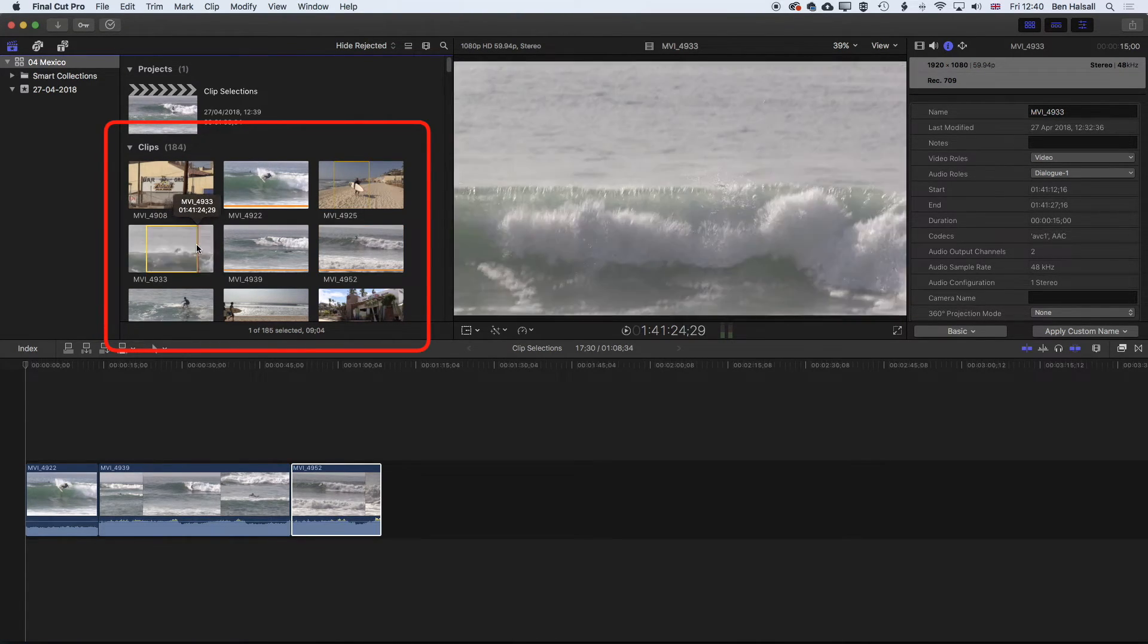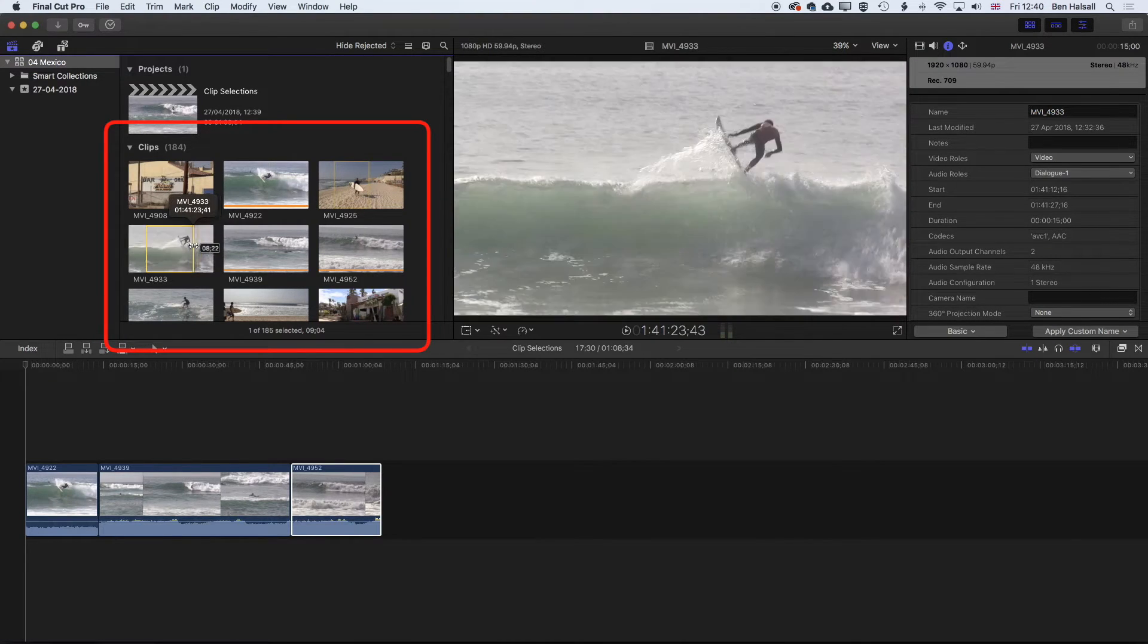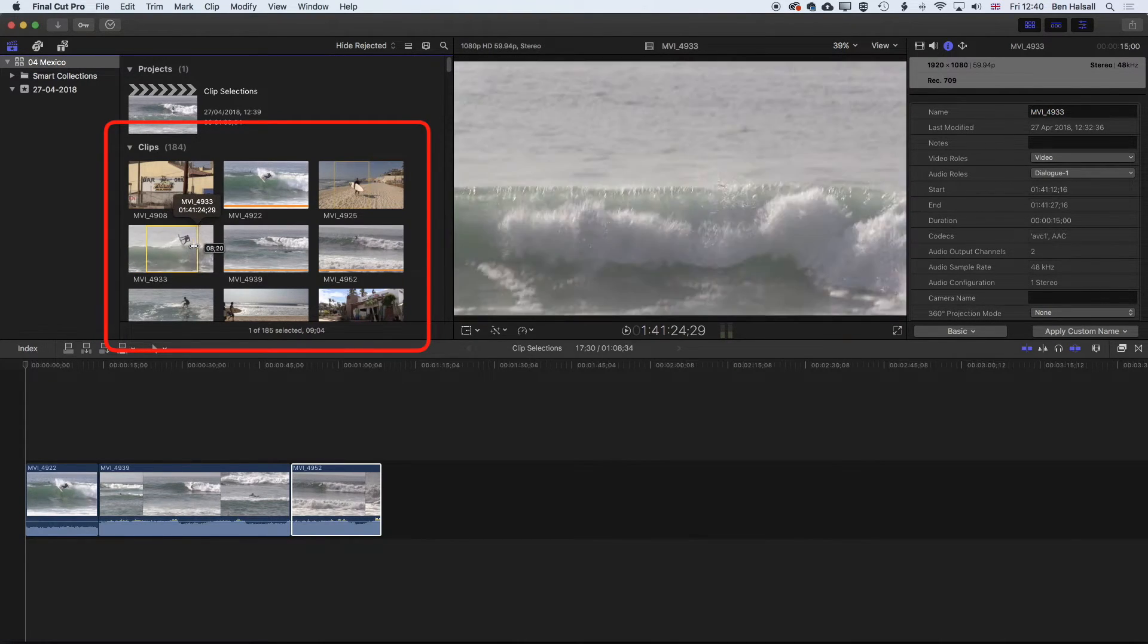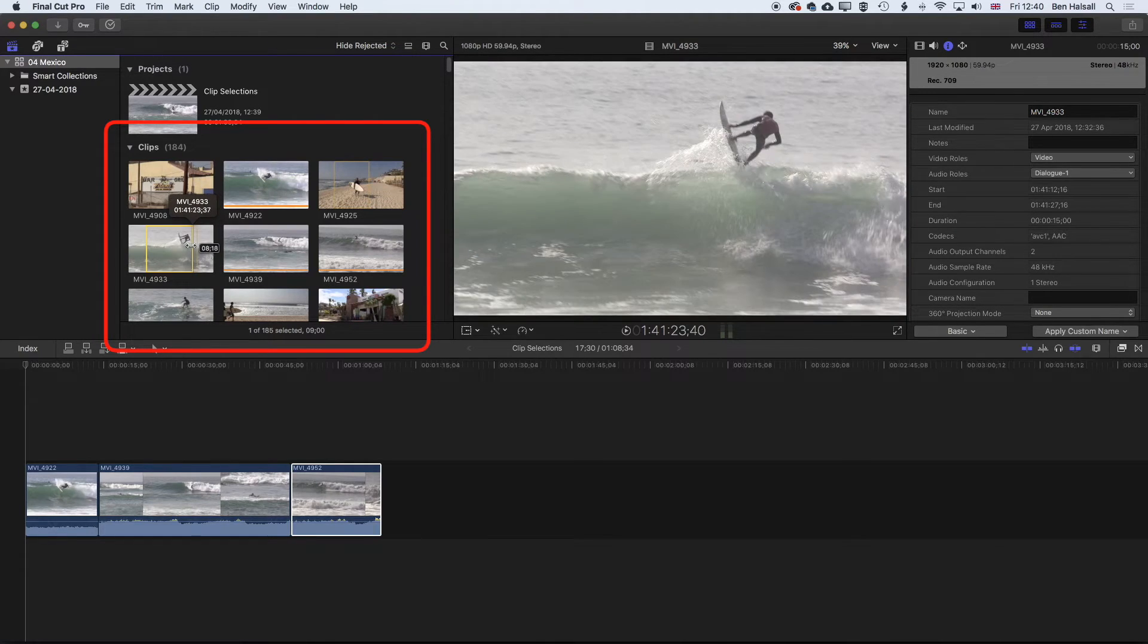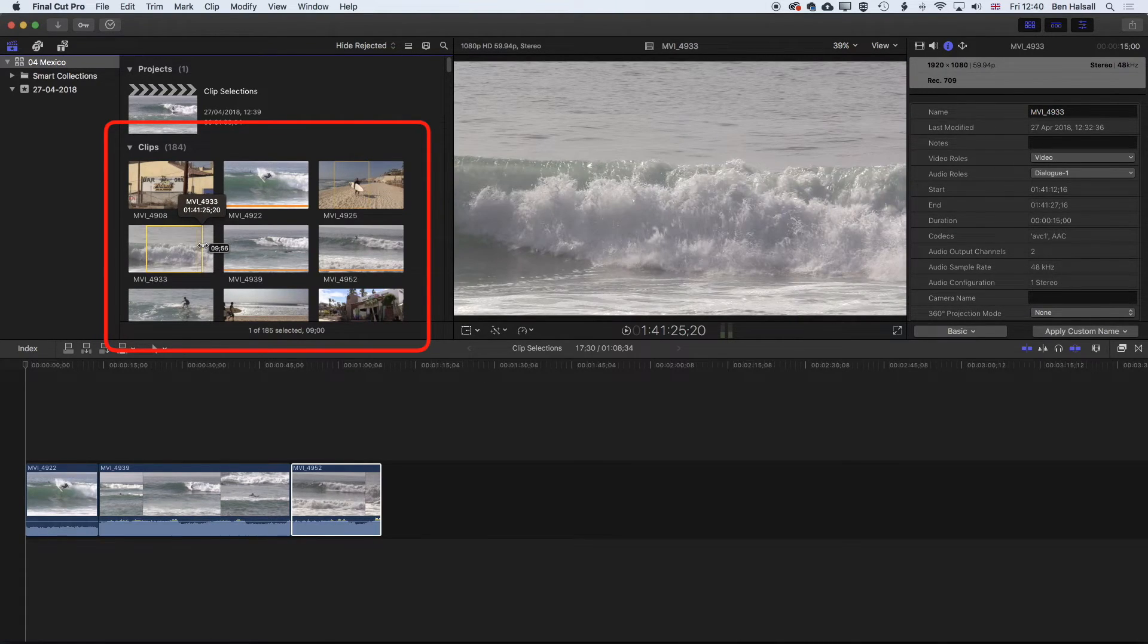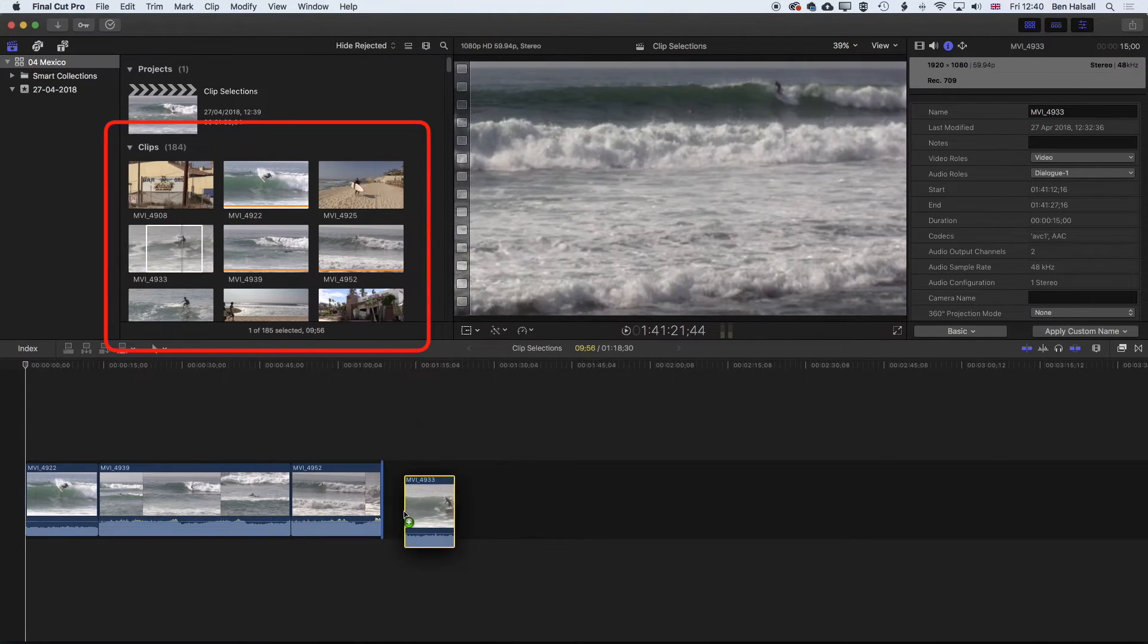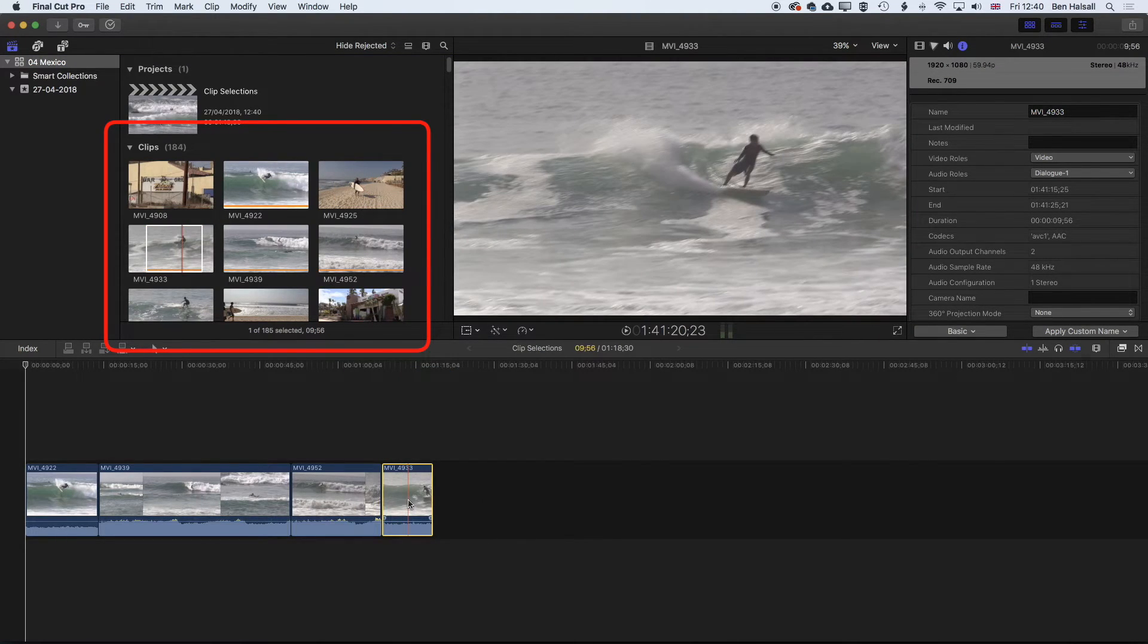So when I'm dragging this, you'll see the duration in that little pop-up window. And I can always adjust this selection. So I can always go back in and adjust it. And then when I drag down, it's going to drag down that clip selection.